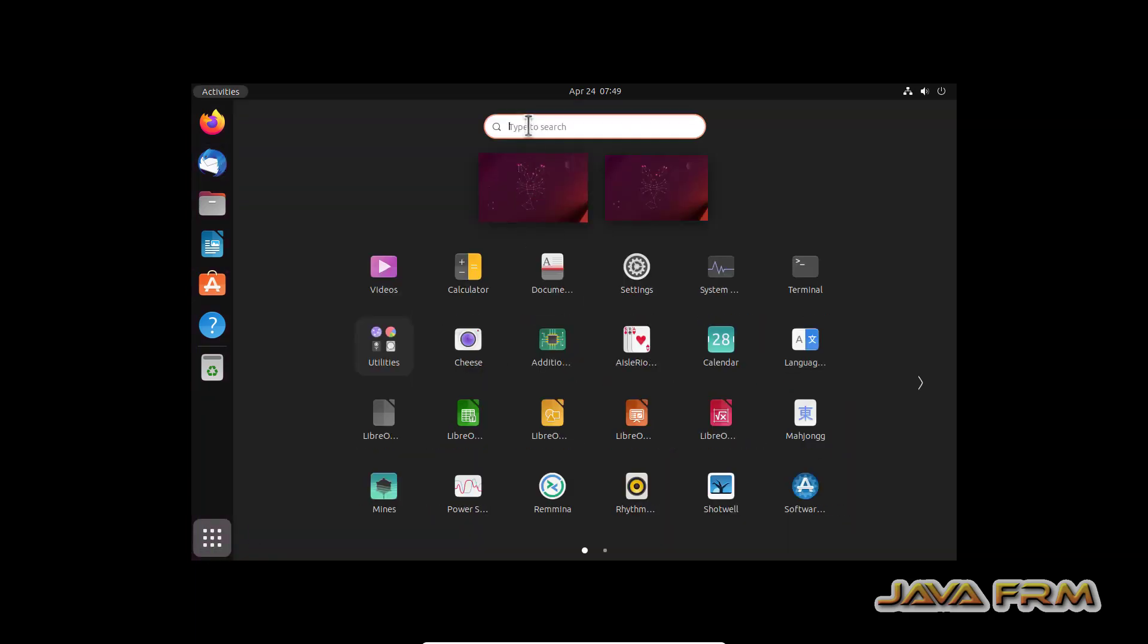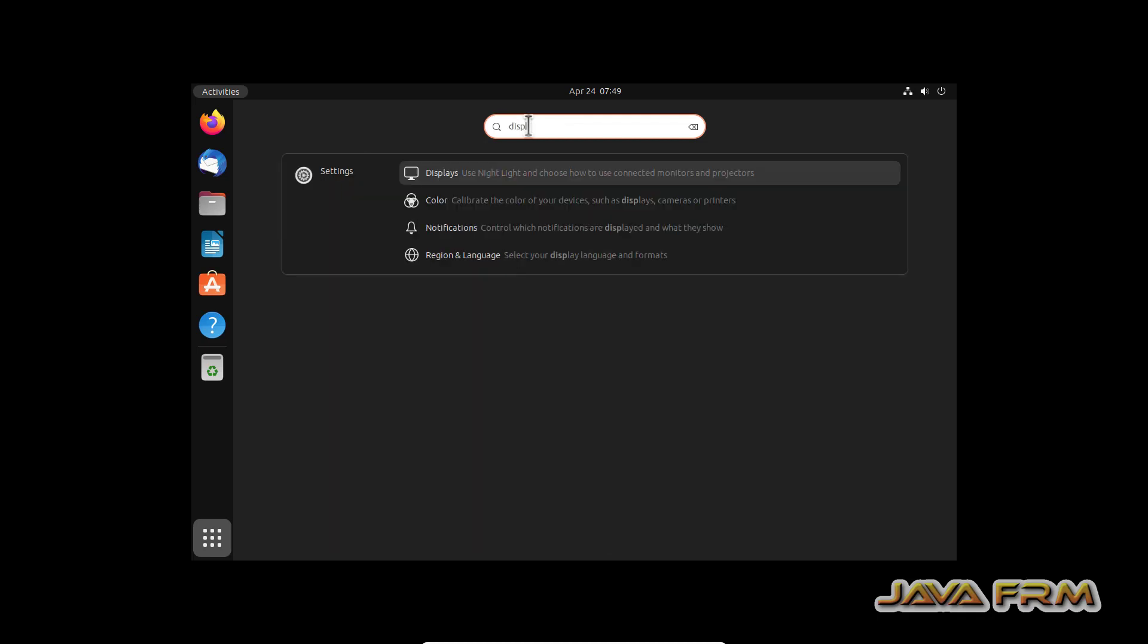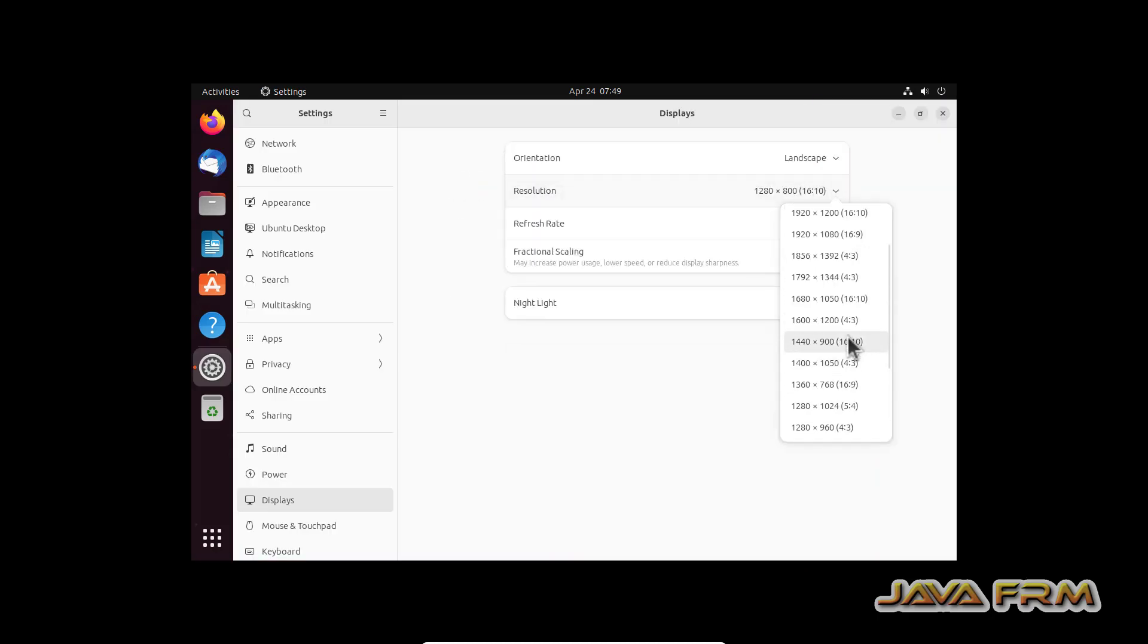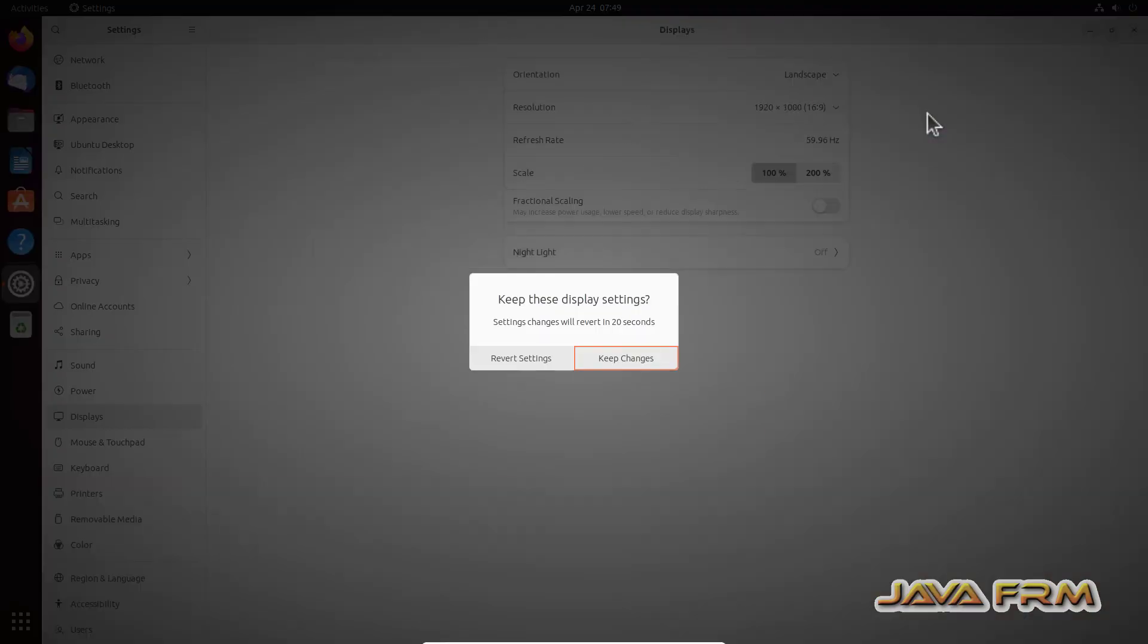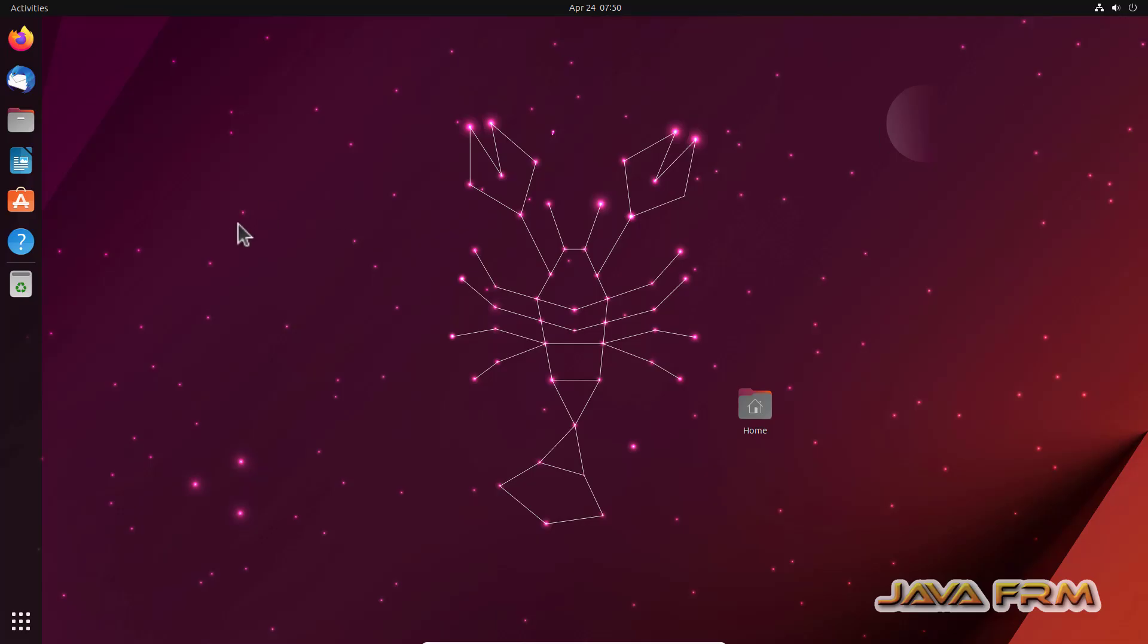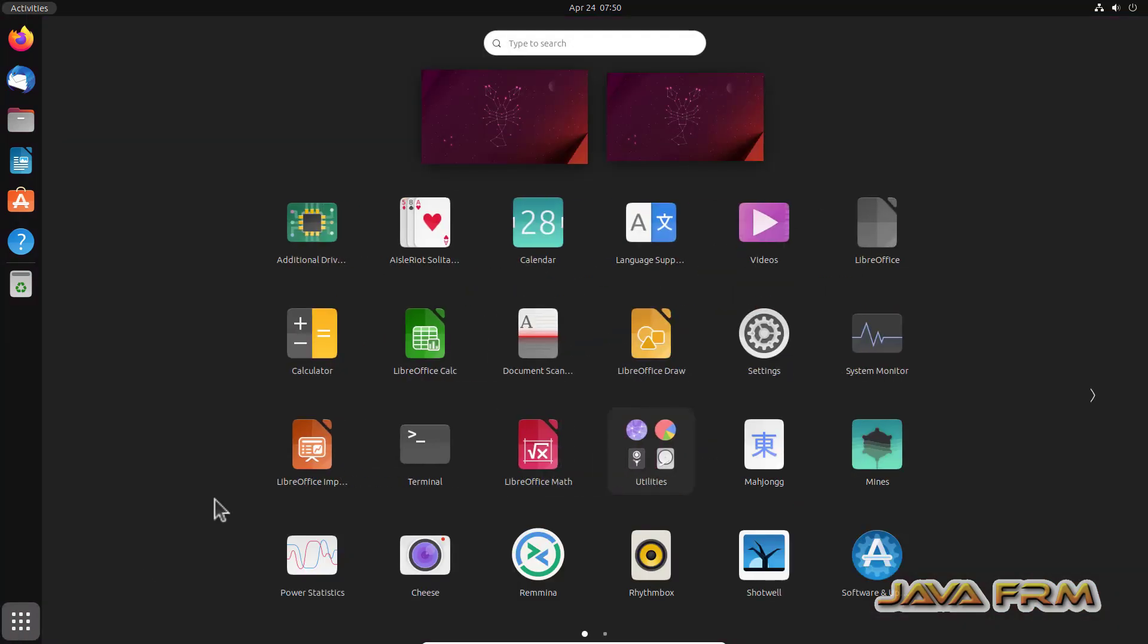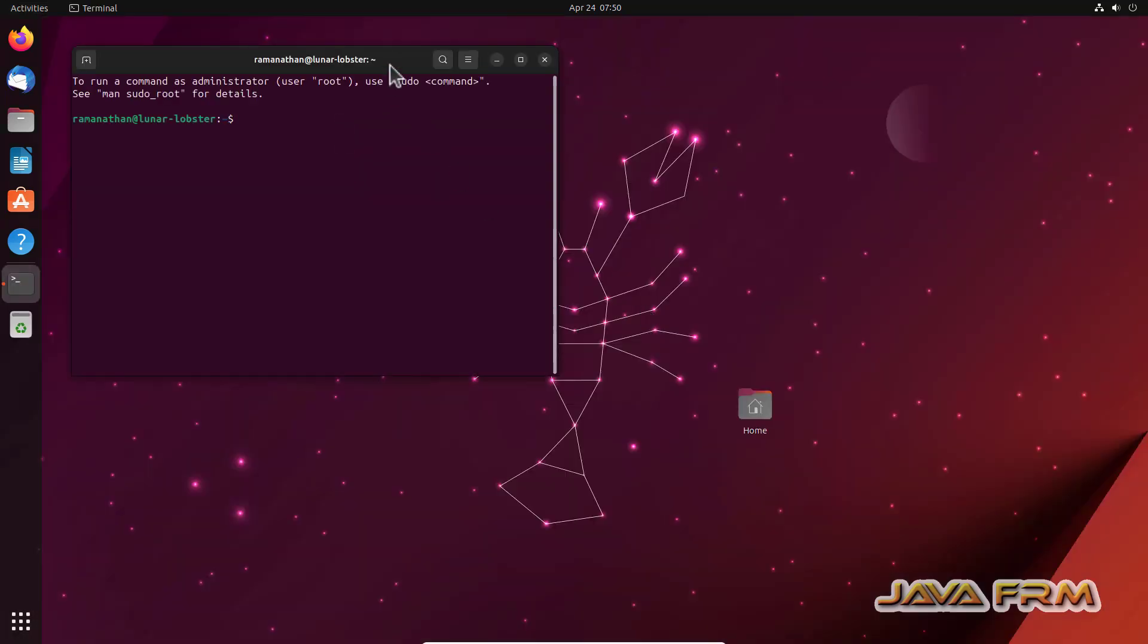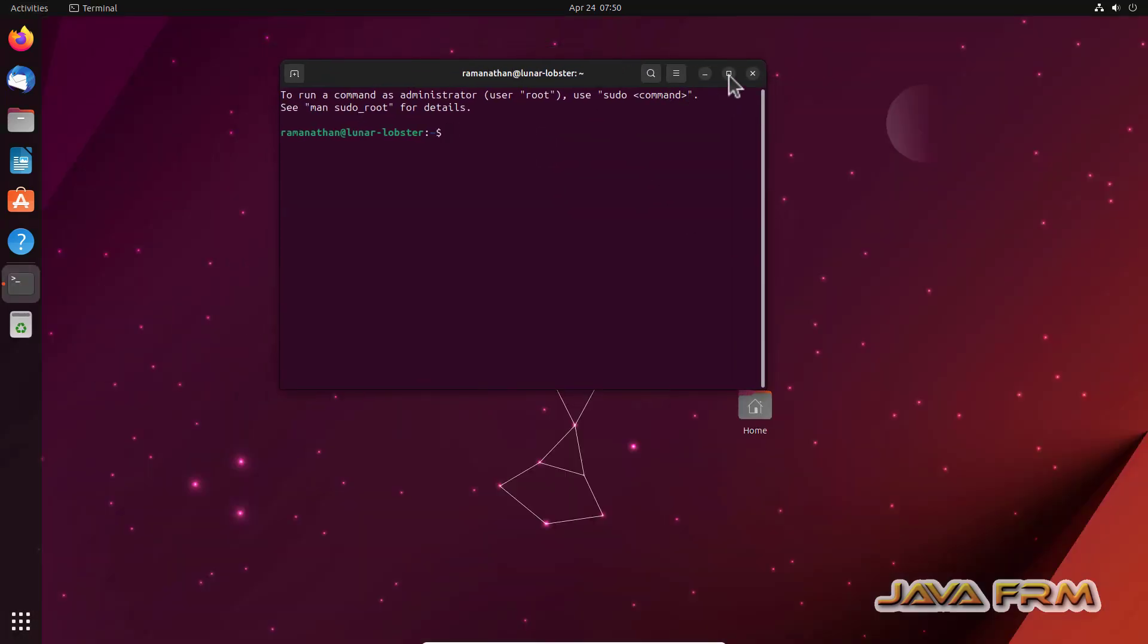Let me adjust the screen resolution. Now what I am going to do, I am going to install some dependency packages for VirtualBox guest additions.